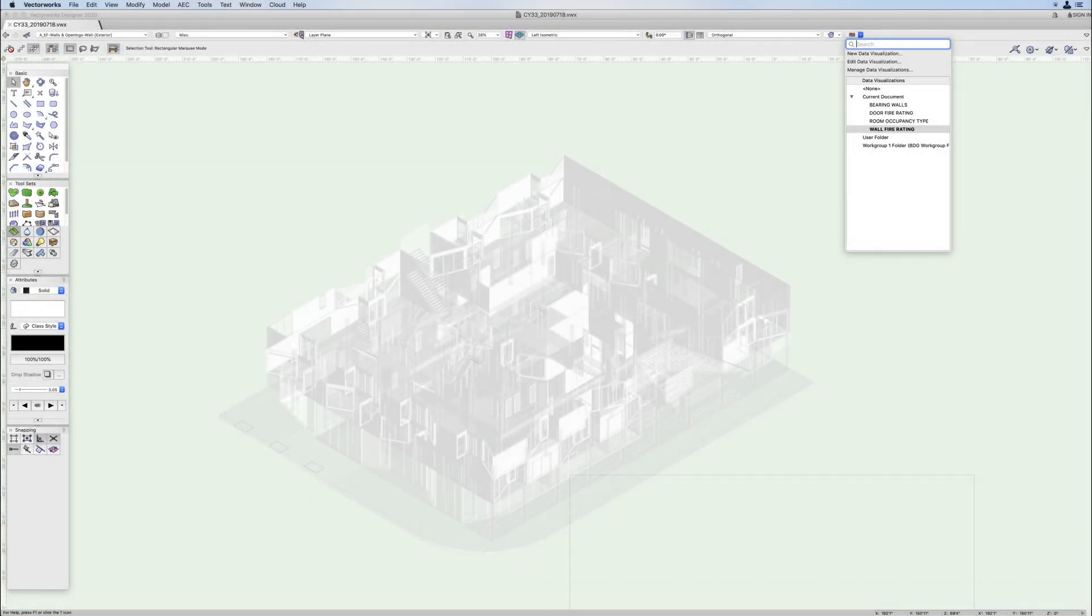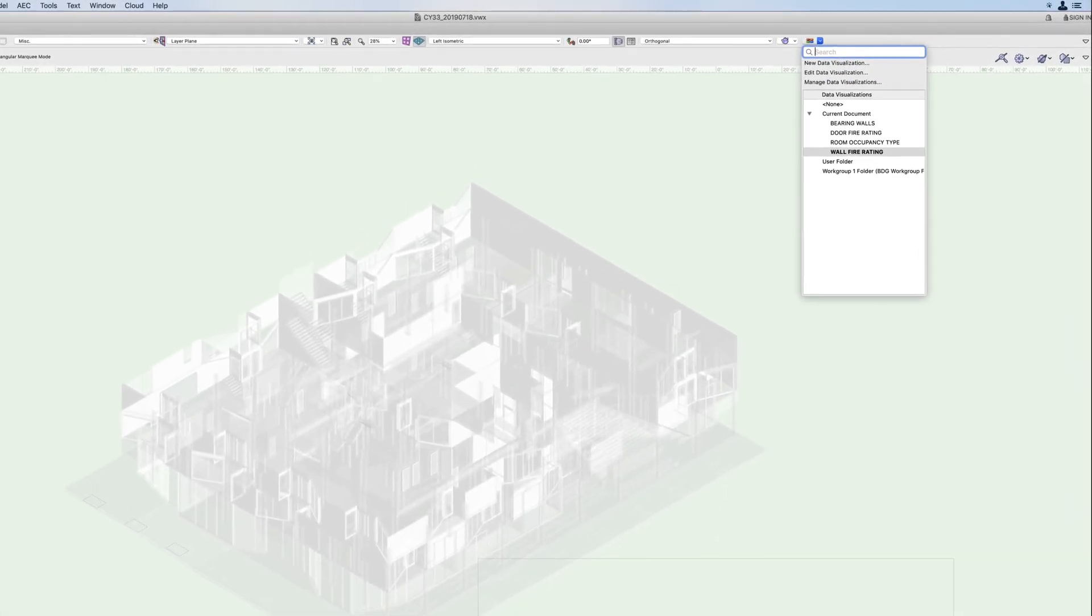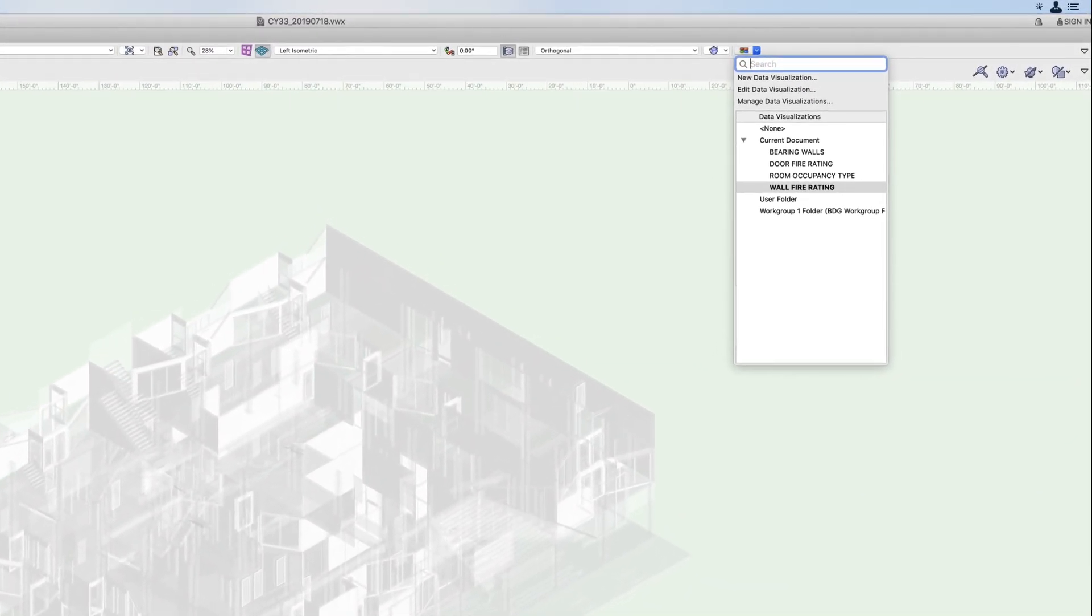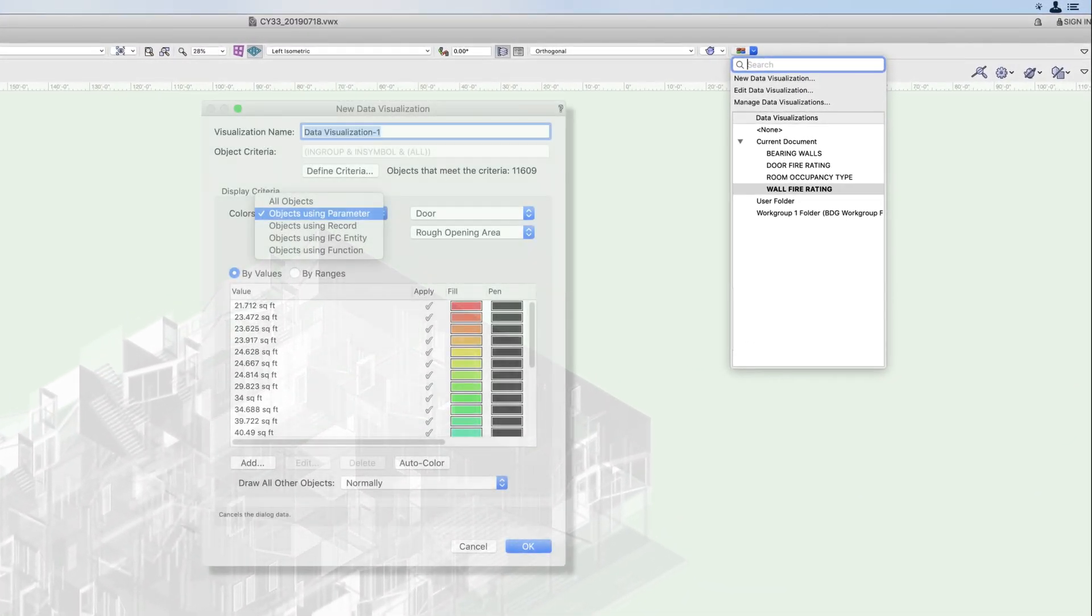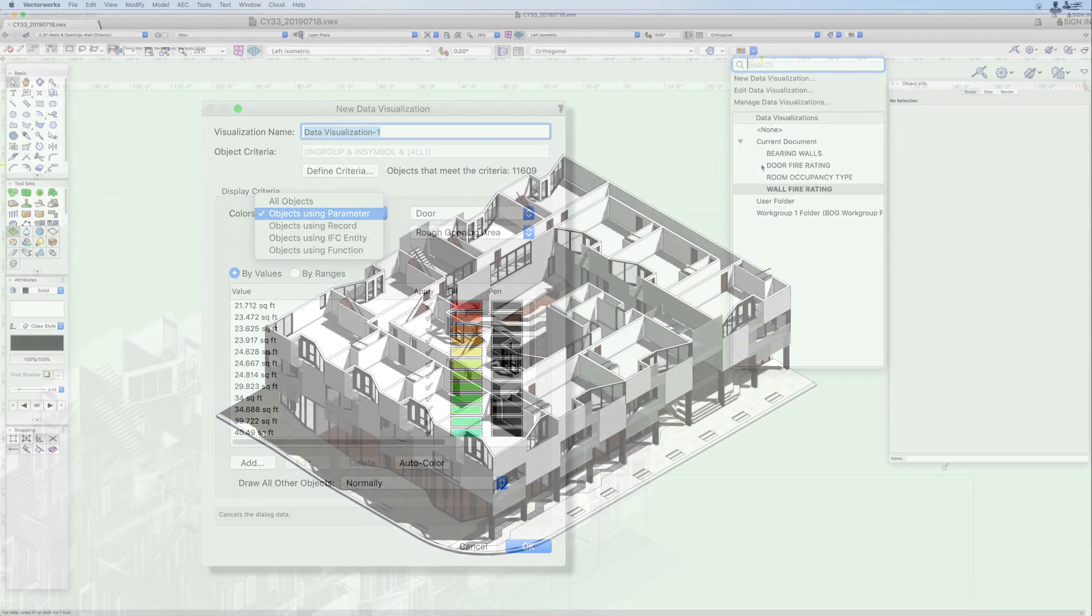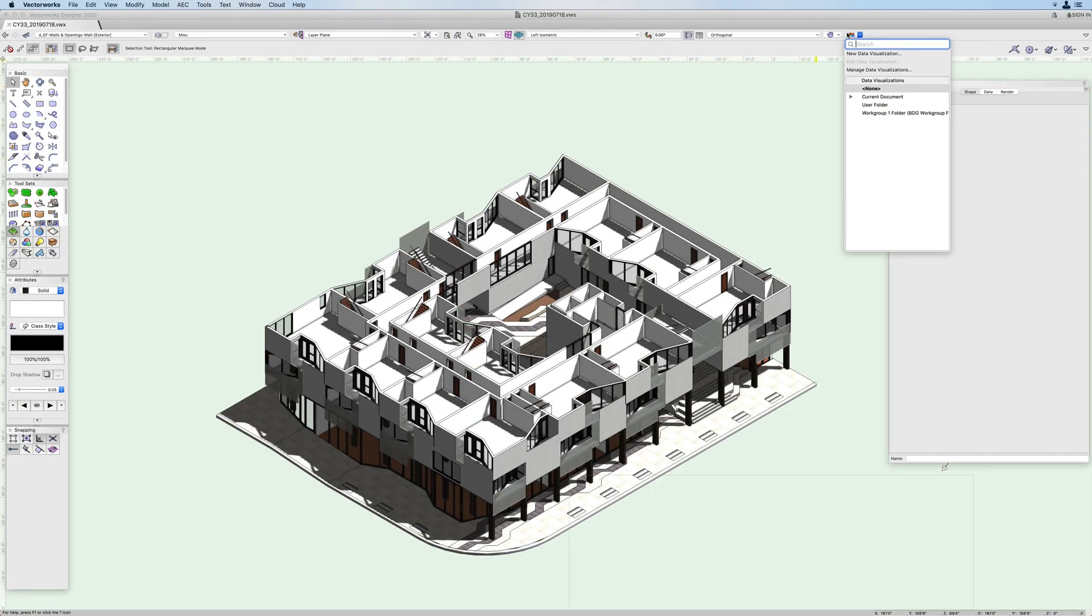Inform your decisions with improved data visualization. Vectorworks 2020 brings robust custom data visualization tools into the live design environment. Live data visualization enables you to use object data to clearly communicate critical information about your model in real time.